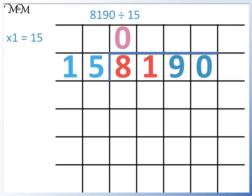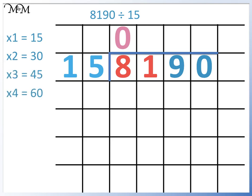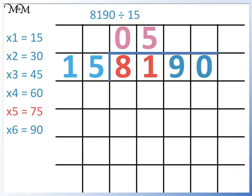15 times 1 is 15, times 2 is 30, times 3 is 45, times 4 is 60, times 5 is 75, times 6 is 90. 81 is between 75 and 90, so we can stop there. 75 is the closest to 81 without going past it. So 15 divides into 81 five times.